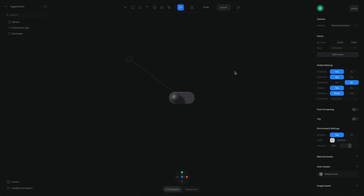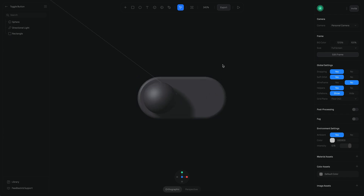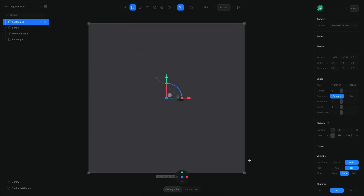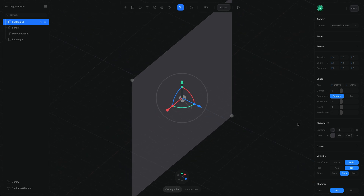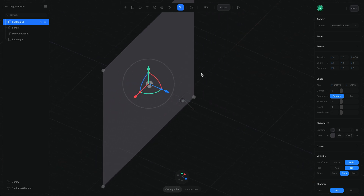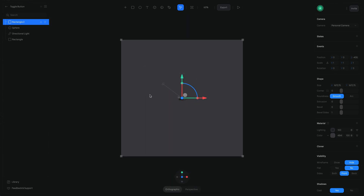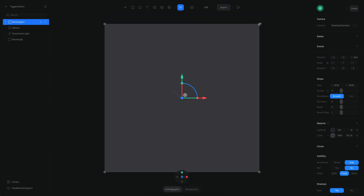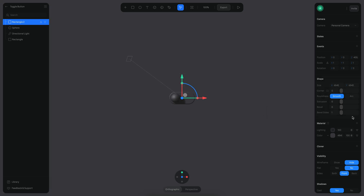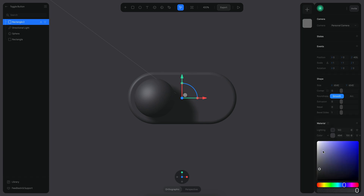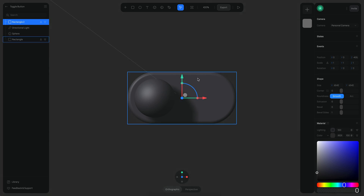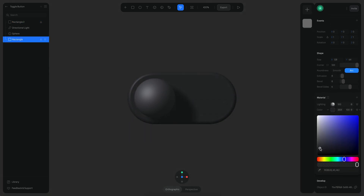Now that we have our shape working, let's start adding a few other items. We need a background object, which is going to be just a really huge rectangle. We're going to reset its position, lock this object, and make it even bigger. Then let's lock it — that's going to be our background.